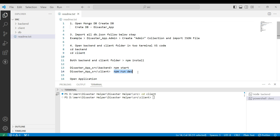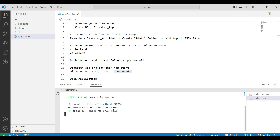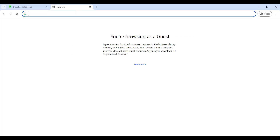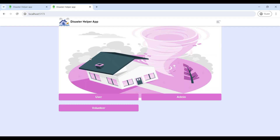Next, open the client server by copying cd client and pasting it to the terminal, then copy npm start and paste it to the terminal. Now the client server is also connected. Copy the URL link and paste it into the browser. Now you can see the Disaster Helper Man web application — it has three roles: user, admin, and volunteer.